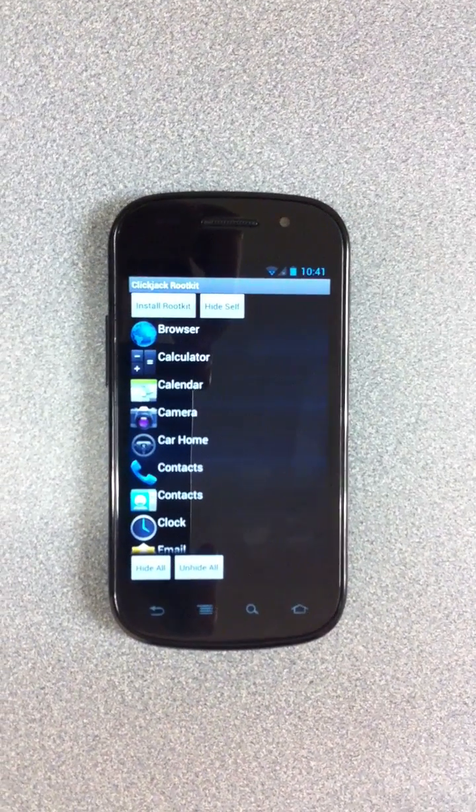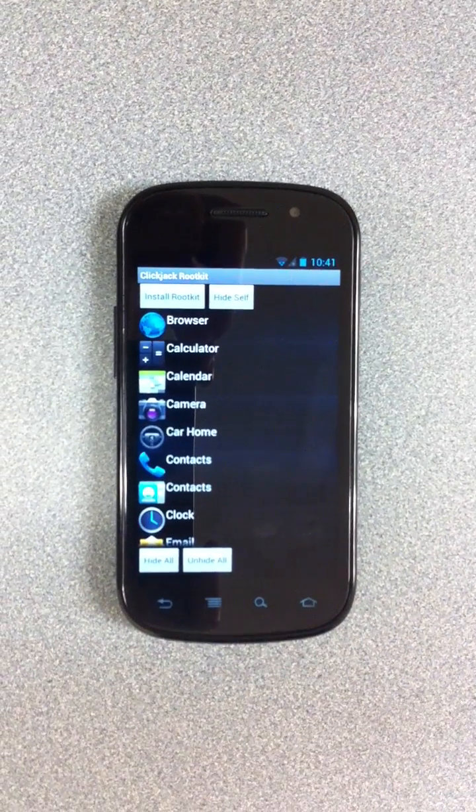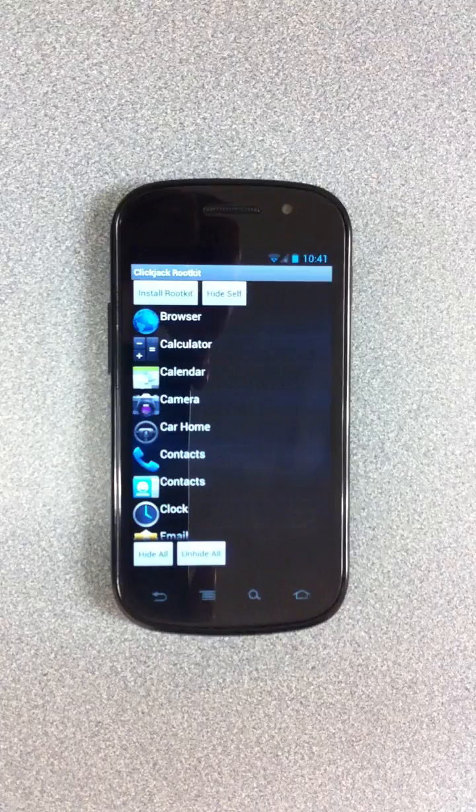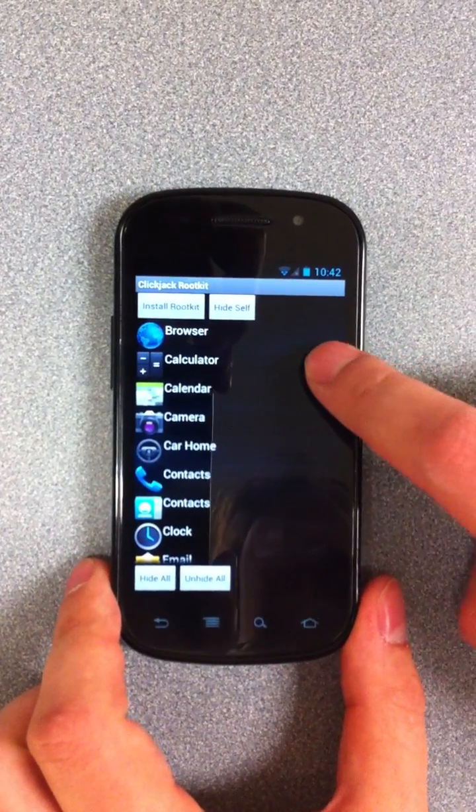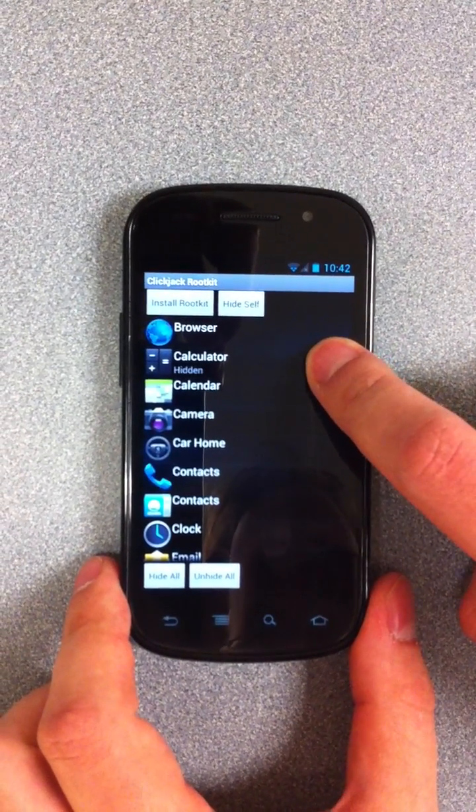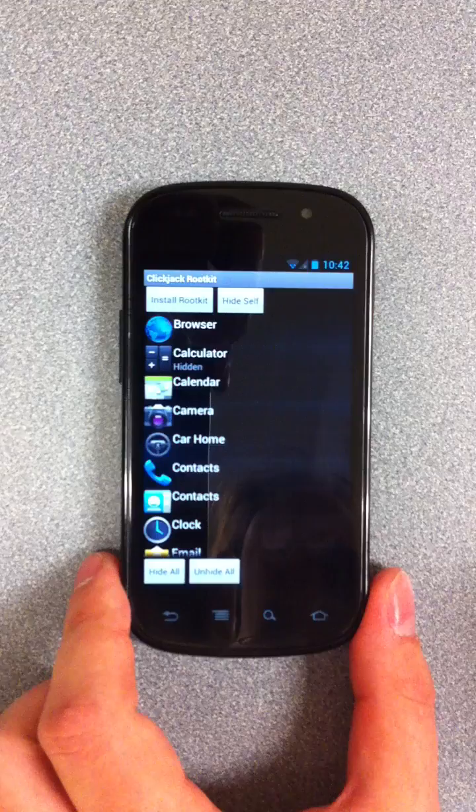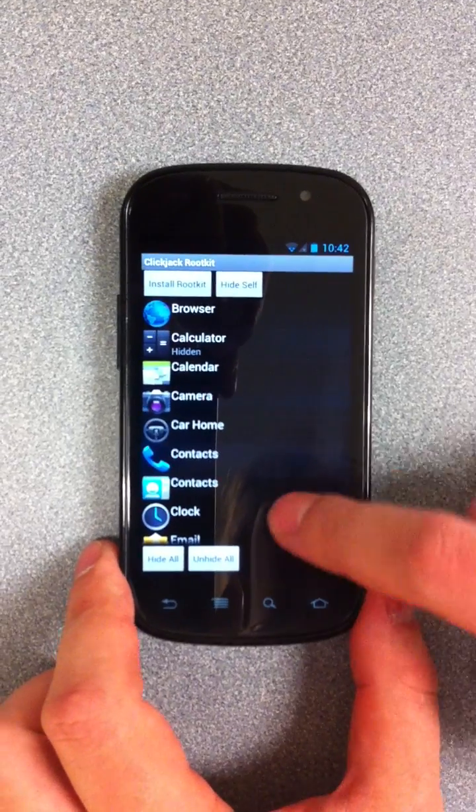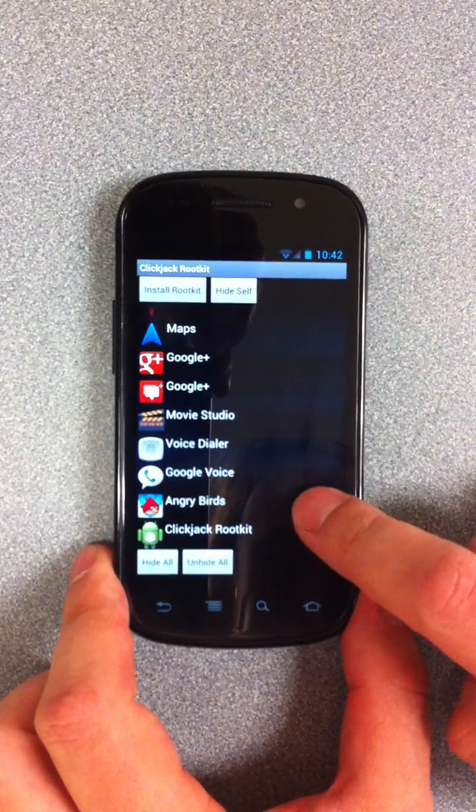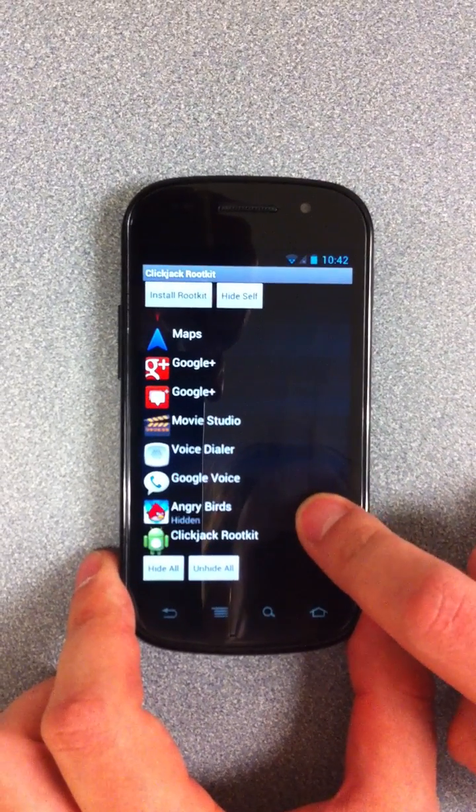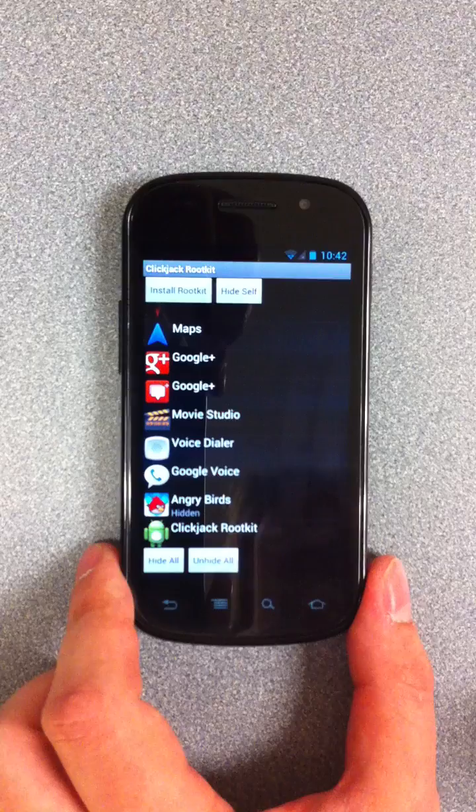So here you see a list of all the installed apps on the device. We can do things like hide a particular app, so the calculator's now hidden. I had a couple of them actually, and hide Angry Birds as well.